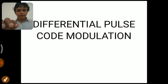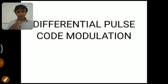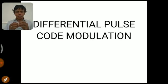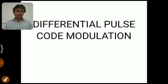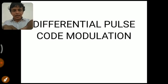In Pulse Code Modulation the first step is sampling the analog signal. Through sampling we convert an analog signal into a discrete signal. The discrete signal is full of samples, and the samples are very closely spaced because we have to sample at a rate greater than or equal to twice the highest frequency component — that is, we have to sample at the Nyquist rate.